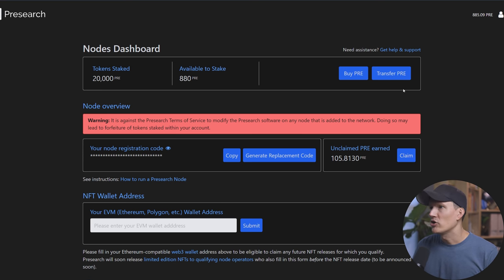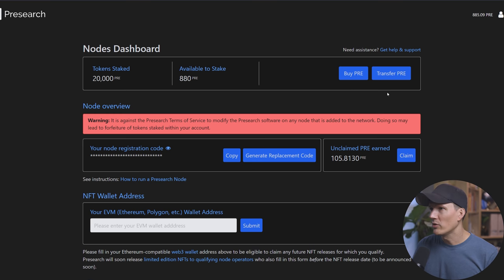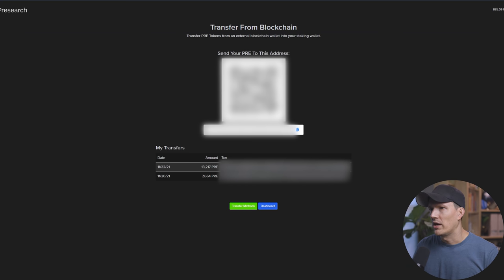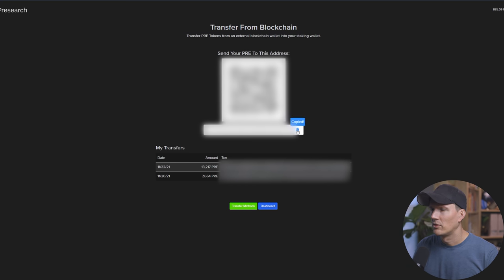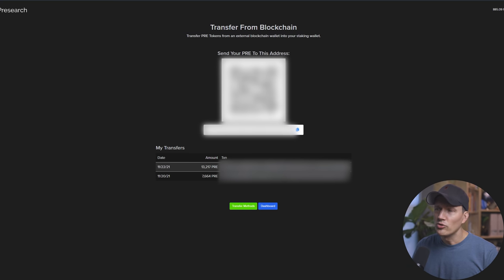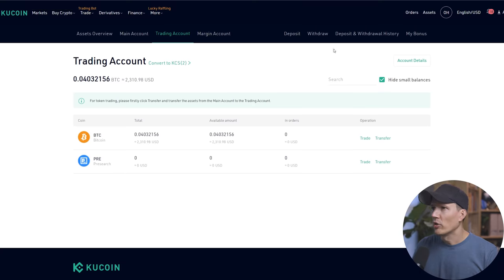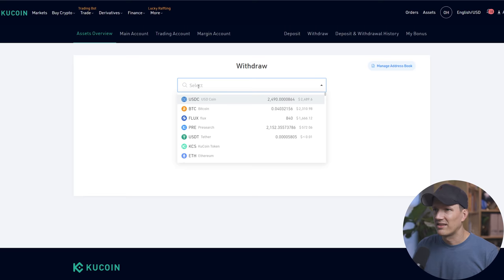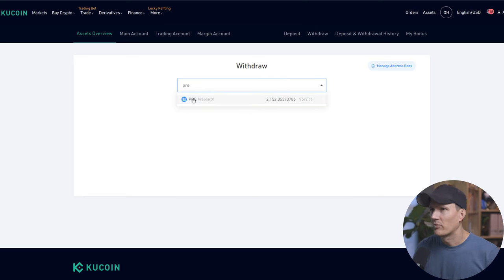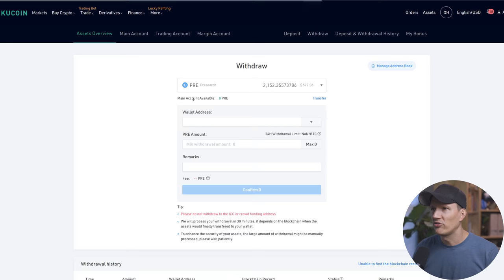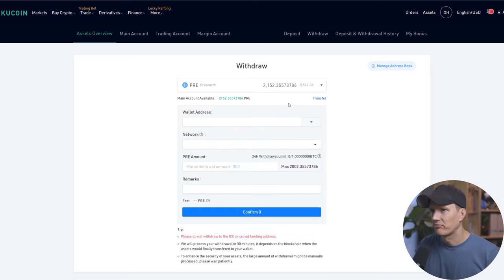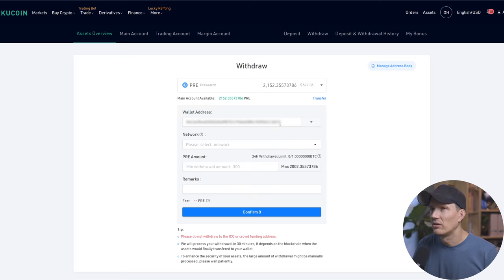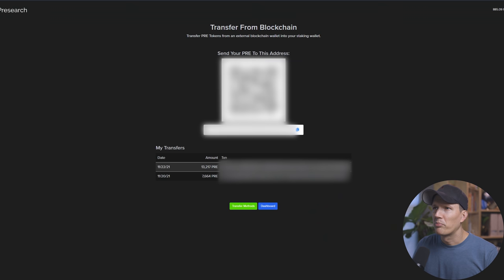And you have two options. You can buy and you can transfer. Since we bought on KuCoin, we're going to hit transfer. And you're going to have three options. We're going to select the first one from blockchain. Okay. And we are going to copy our address. We're going to go back to KuCoin. We're going to go to withdraw. We're going to hit select. We're going to type in pre. Pre-search. We're going to put in our wallet address that we just copied. We're going to look at the last couple of digits.